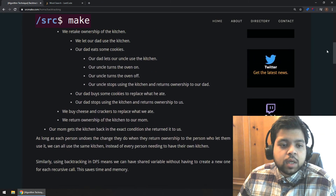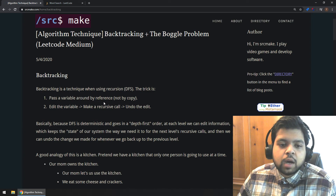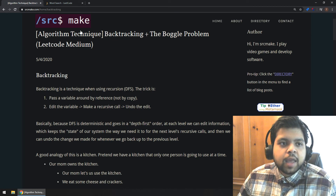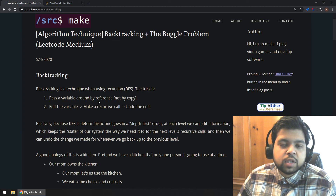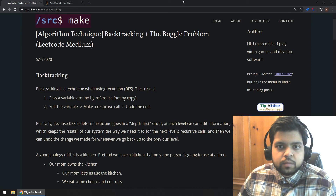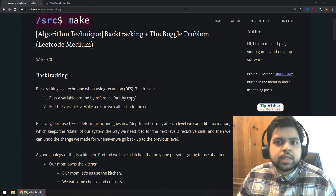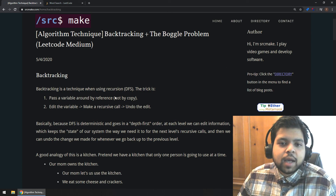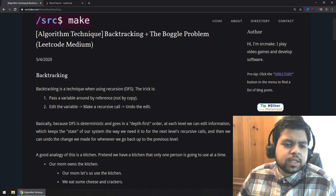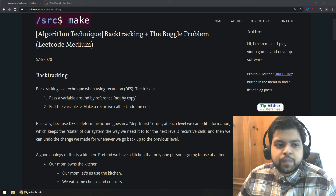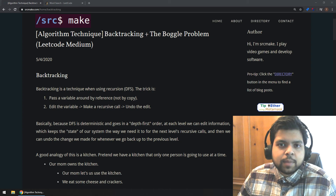That's what backtracking is. To restate one last time: backtracking is passing a variable around by reference, editing that variable, making your recursive calls, and then undoing the edit. The reason it works is because you have this shared state and you don't have to create a new copy every single time. I'll be doing further videos on more advanced backtracking problems like the famous N-Queens problem. I chose the boggle problem because it's easy to understand. Hopefully you know backtracking now — it's really good to have in your toolchain. Thanks for watching. Please like, comment, subscribe, and follow me on social media. I'm Sourcemake.